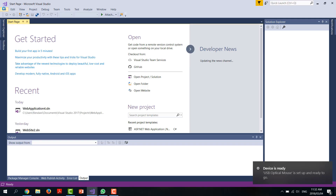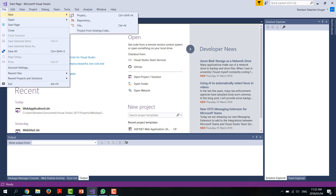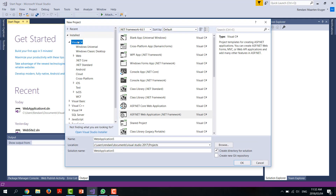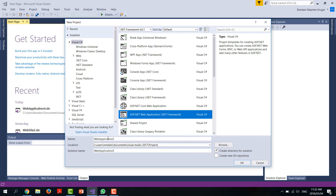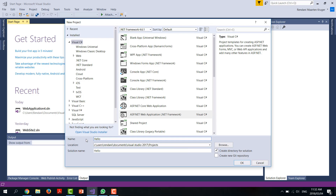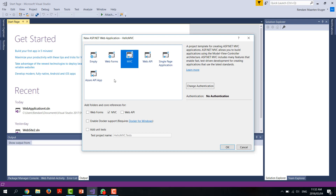We say we want a new project and we want an ASP.NET web application. You can specify where you want to save the project in the location. On this page we have a variety of options: empty, web forms which you did last week, MVC, you can create an API, and so forth. We will be creating an MVC application and we won't be doing any authentication at the moment.